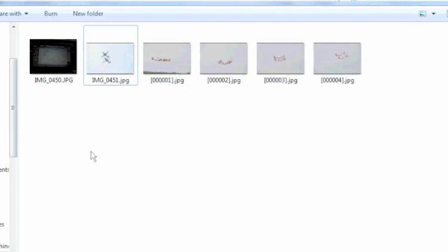So to kind of recap here. The way you can minimize corruption is make sure you never view a file that's not created by that camera. Always make sure that the file name structure, as this one here where I change it to image underscore zero four five one, make sure that's consistent. And also always make sure that you use the eject function like I showed you here before removing your SD card. If you practice those things, then you probably will never have any file corruption issues. So hopefully you'll be able to recover your files. And thanks for watching.